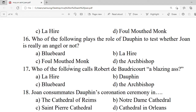Question 16: Who of the following plays the role of the Dauphin to test whether Joan is really an angel or not? A. Bluebeard. B. La Trémouille. C. The foul-mouthed monk. D. The Archbishop. Correct option is A — Bluebeard.